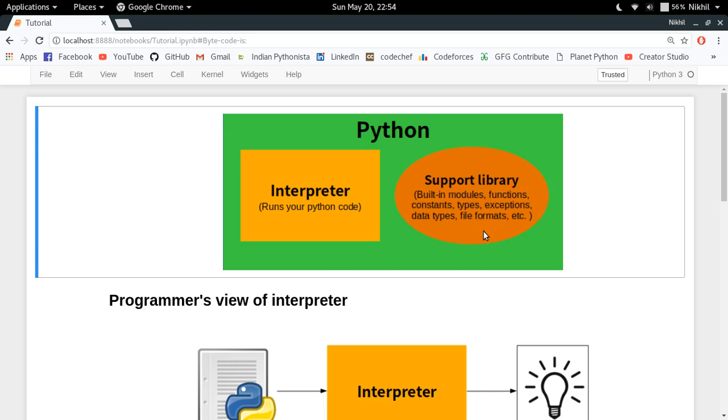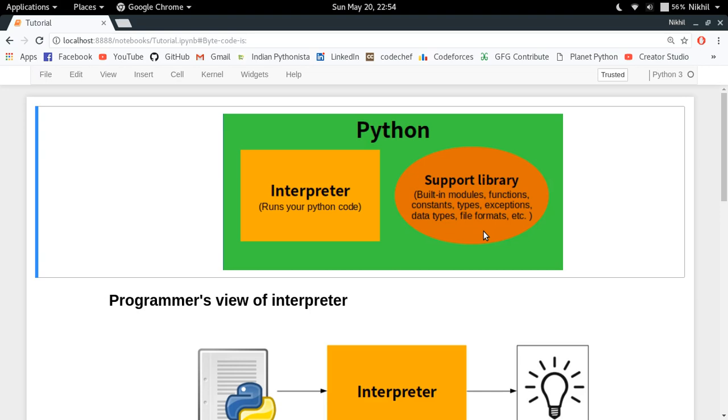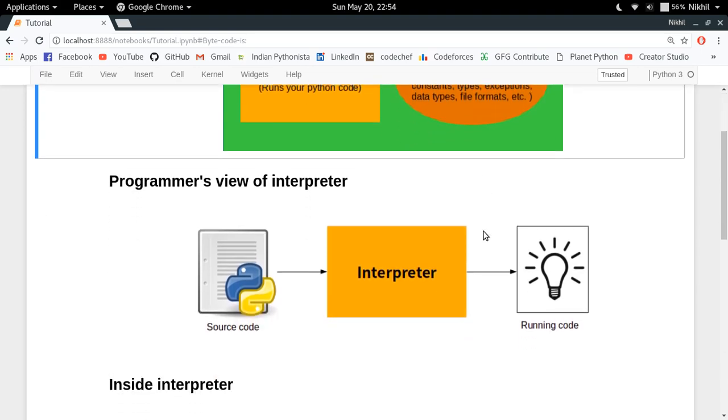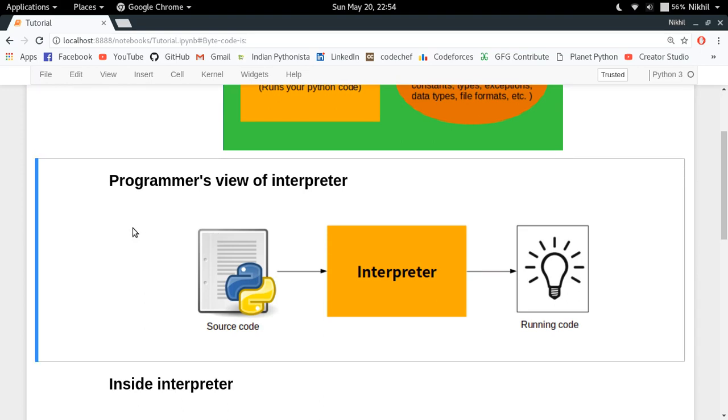As a programmer, what we have learned is that interpreter is nothing but a software which takes your source code, reads it line by line, and executes it line by line to produce the output.